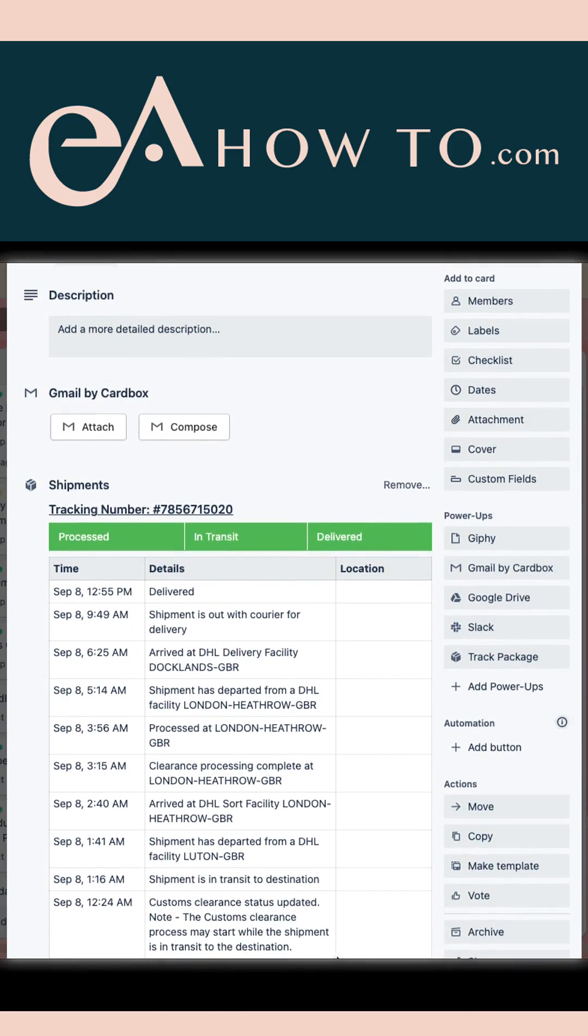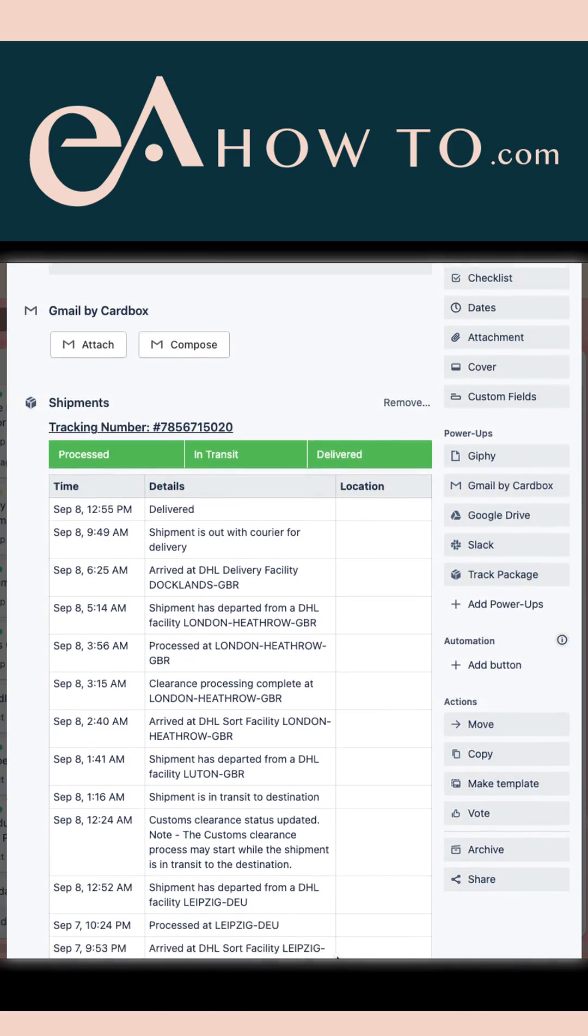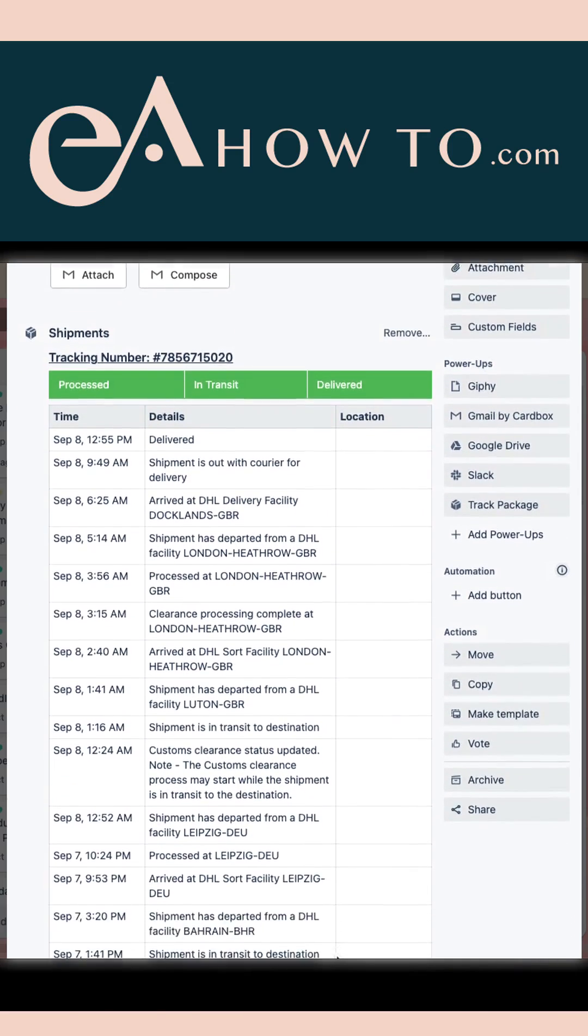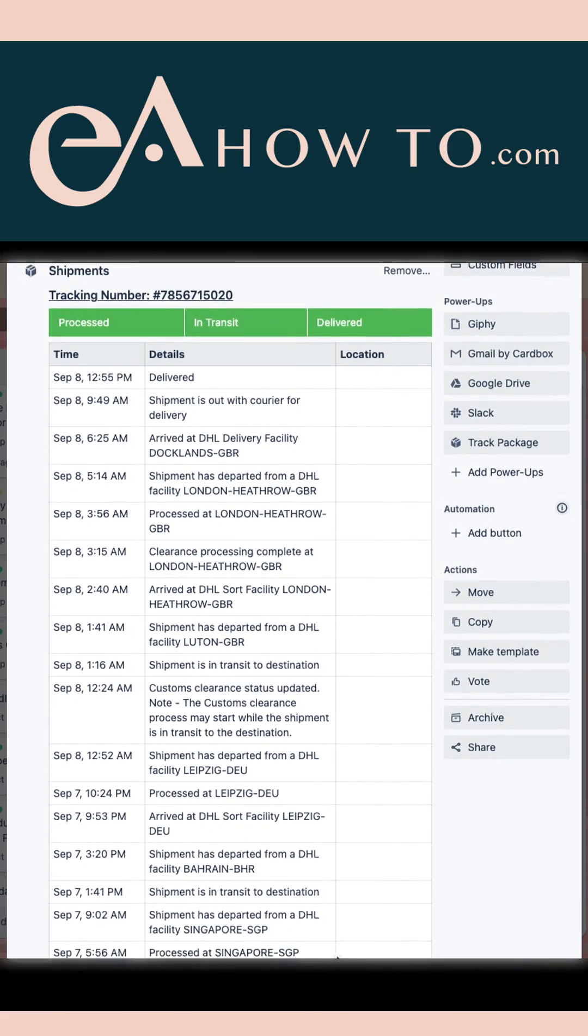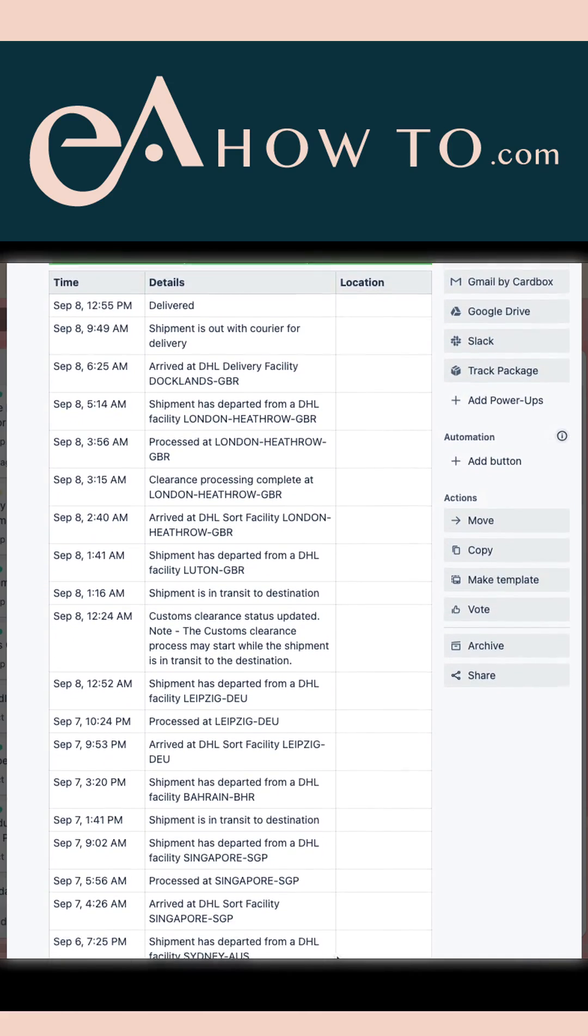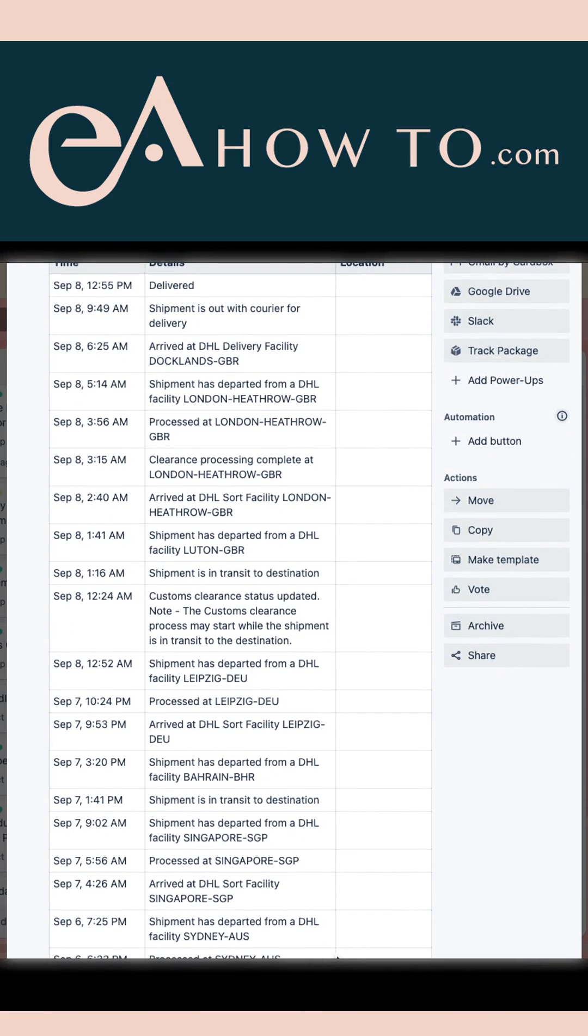It's super simple and stops you from having to go into your emails and search for tracking numbers and check their status over and over.